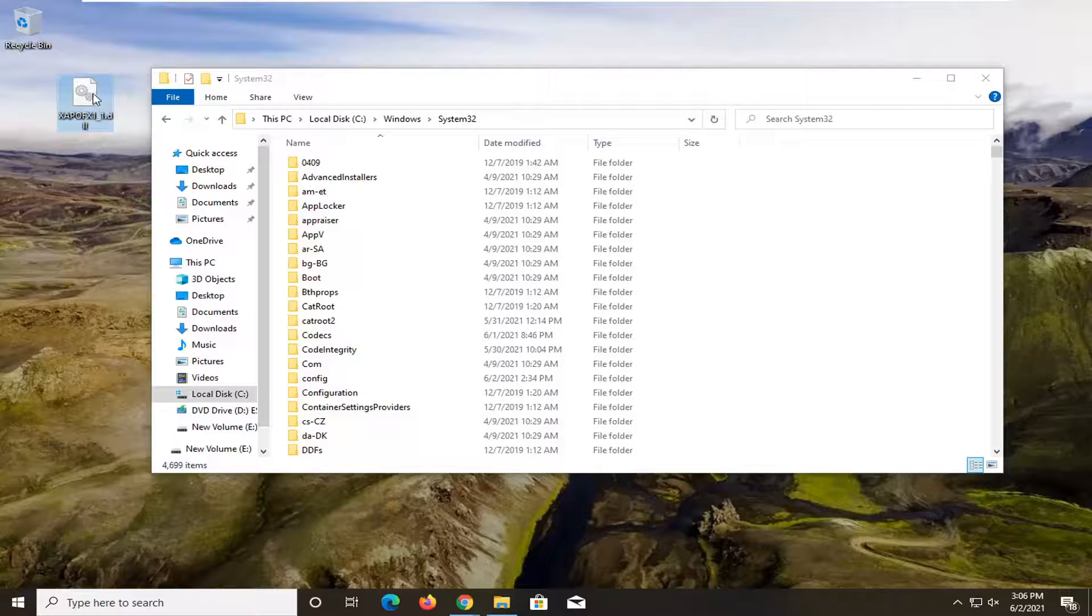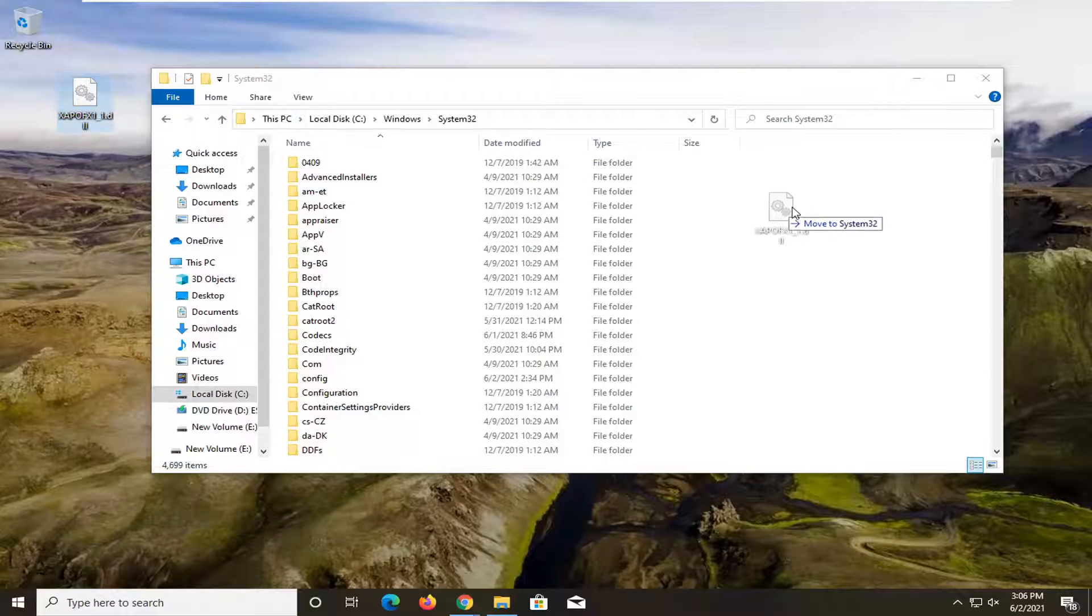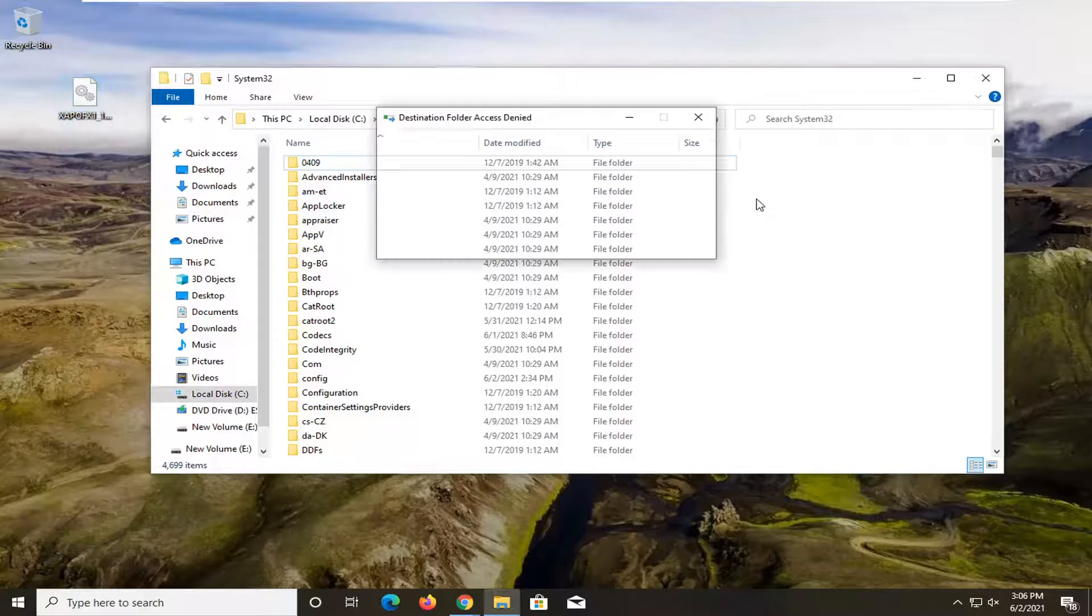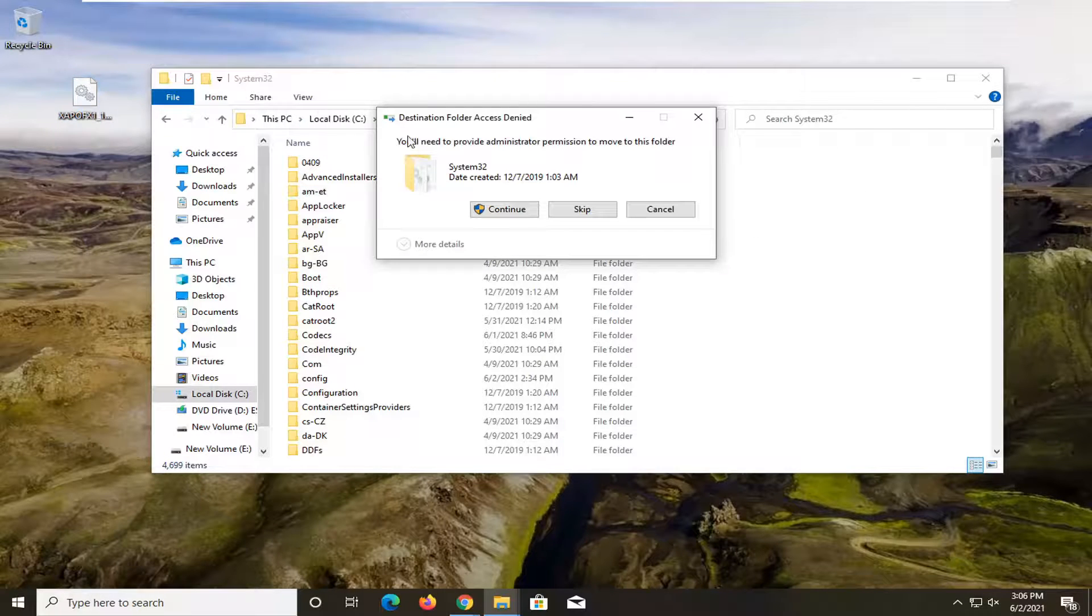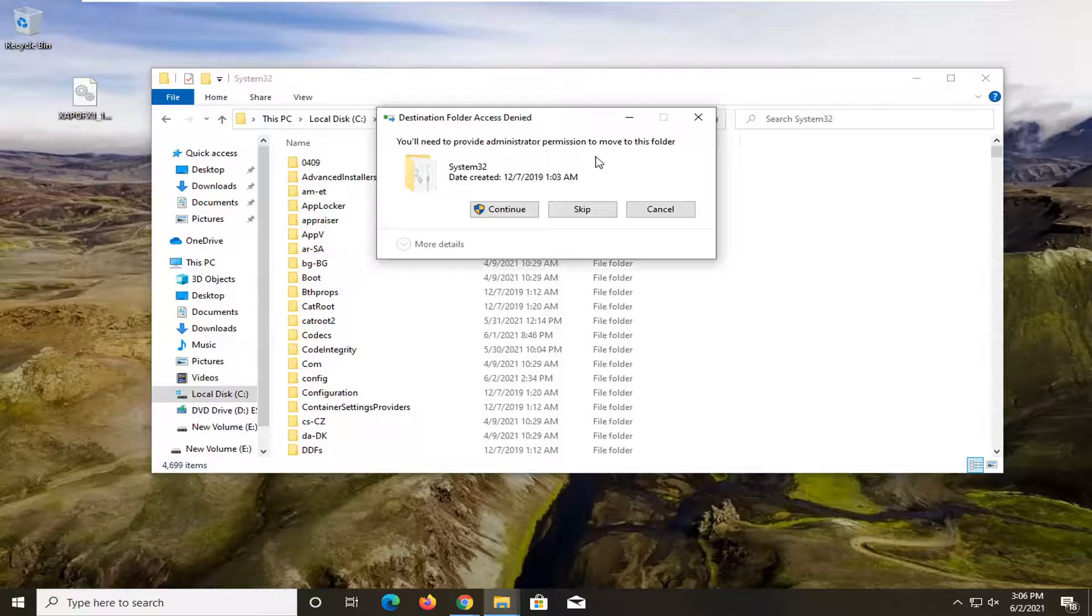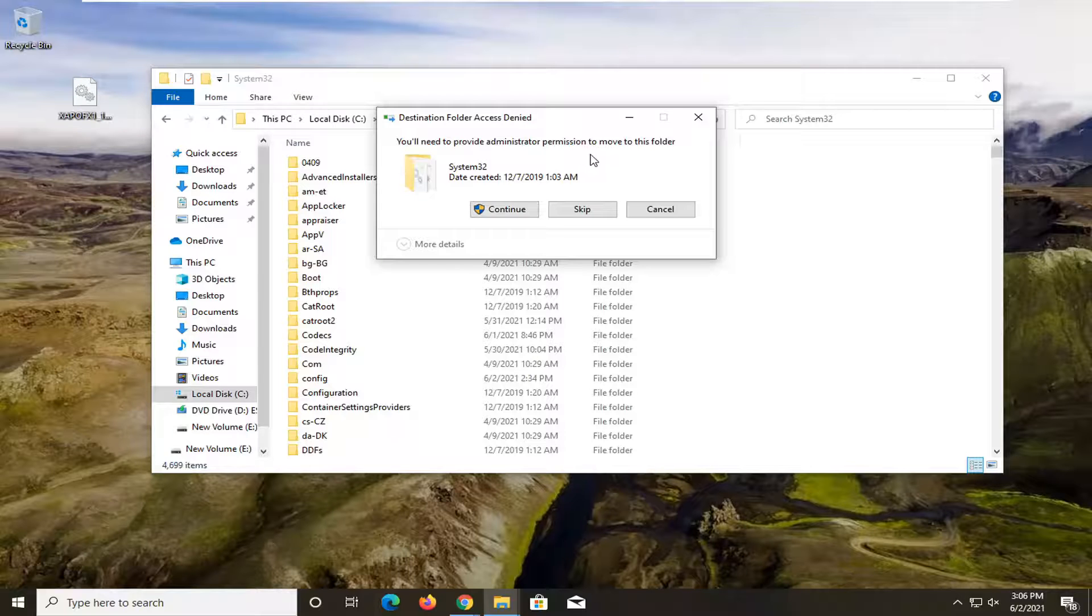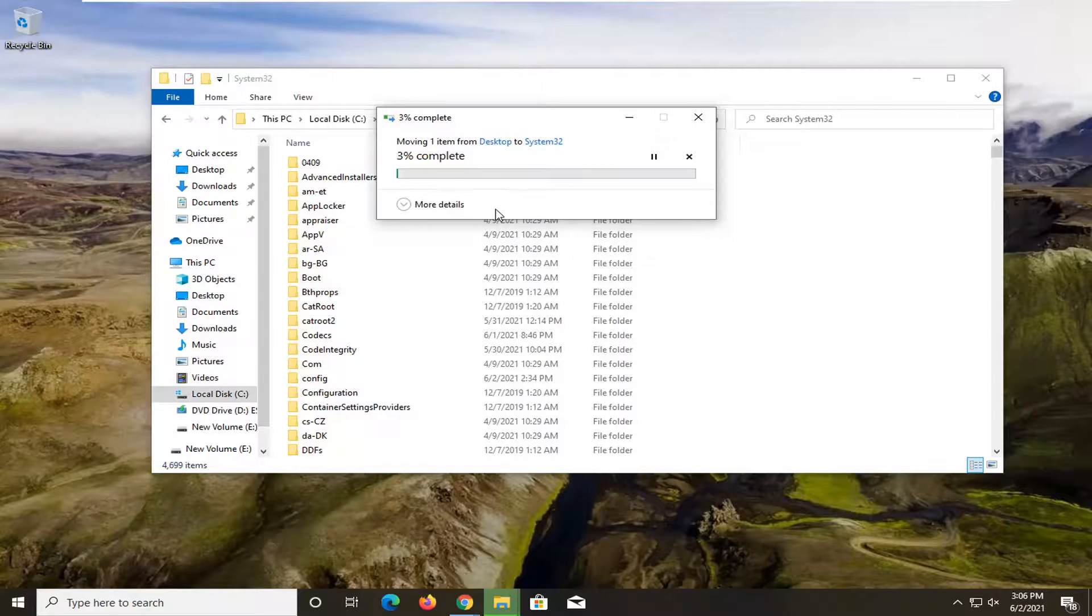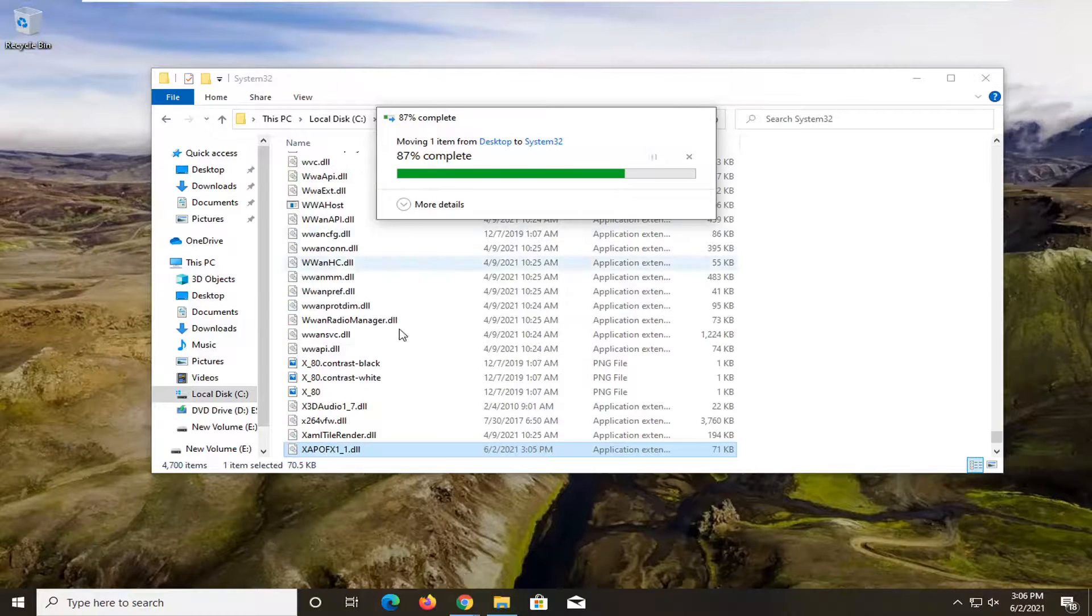So all we have to do now is just drag and drop it into the System32 folder. It says you'll need to provide administrator permission to move to this folder. Go ahead and select Continue.